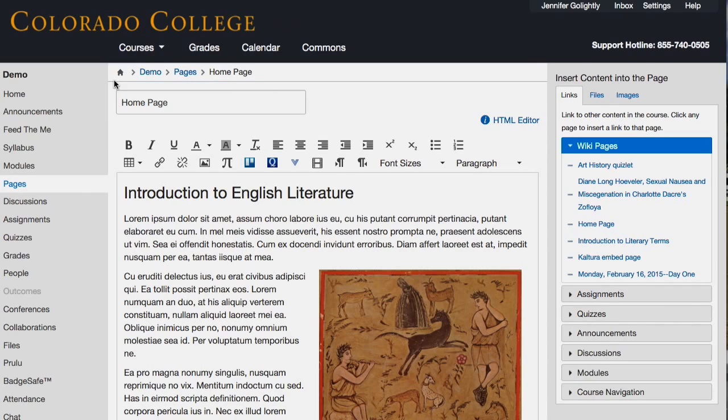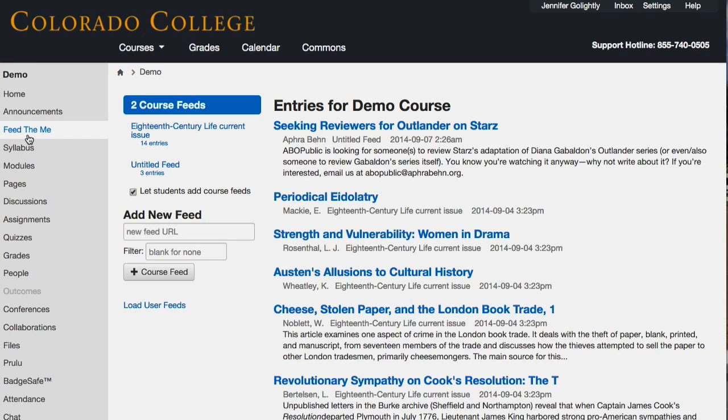A couple of them in the navigation menu — Feed the Me is like an RSS feed that you can pull into your course. RSS feeds are basically a way of subscribing: if you have a journal you read, like the Wall Street Journal, the Economist, or the Atlantic, and you don't want to go to their website, you want them to send you the articles. That's what an RSS feed does — it pushes the content to you instead of you having to go out and get it.